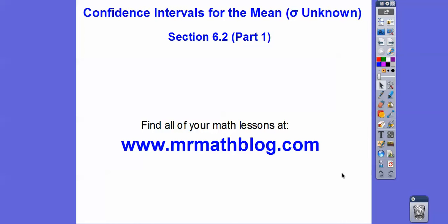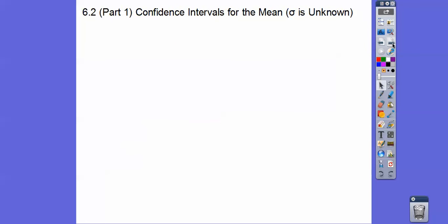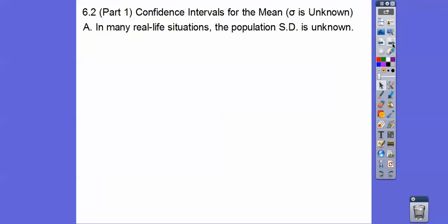This is confidence intervals for the mean — specifically for the population mean when the standard deviation is unknown. This is mostly what happens in real life: the standard deviation is not known, so we don't use our z-score table. We use what's called a t-score table.